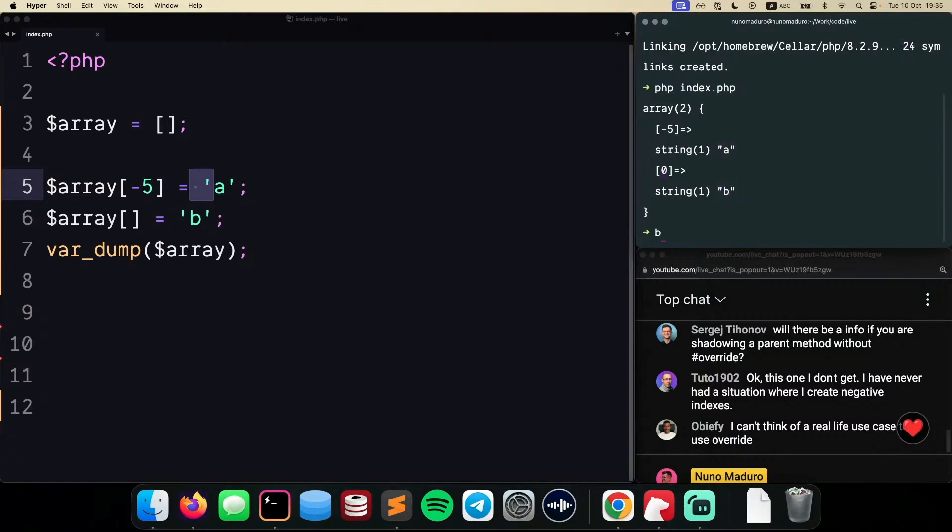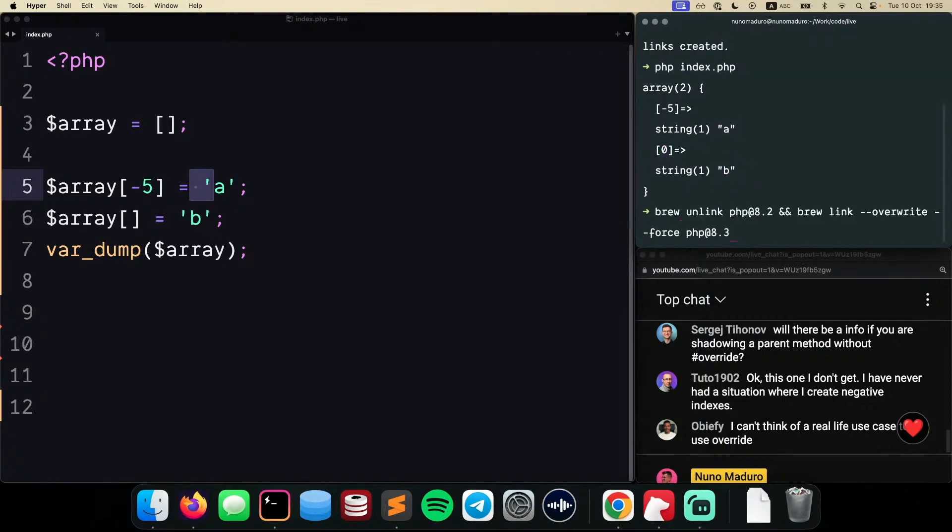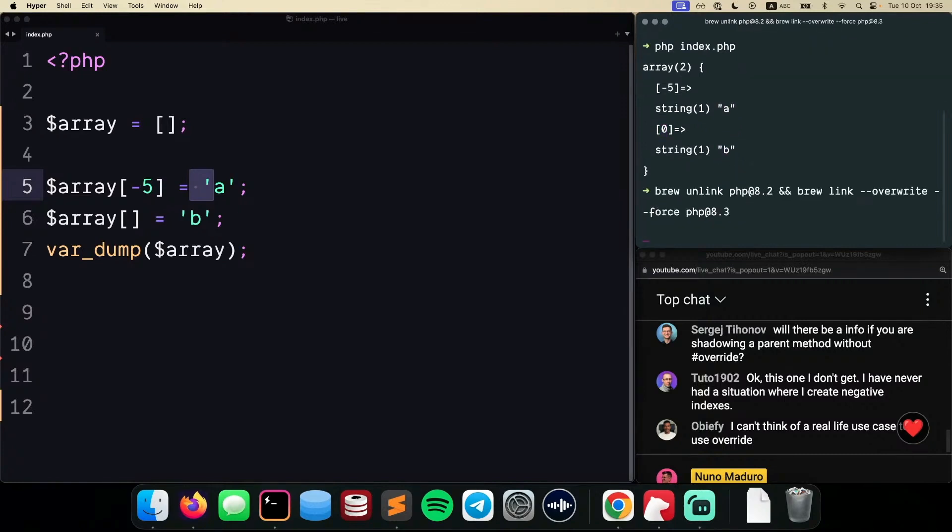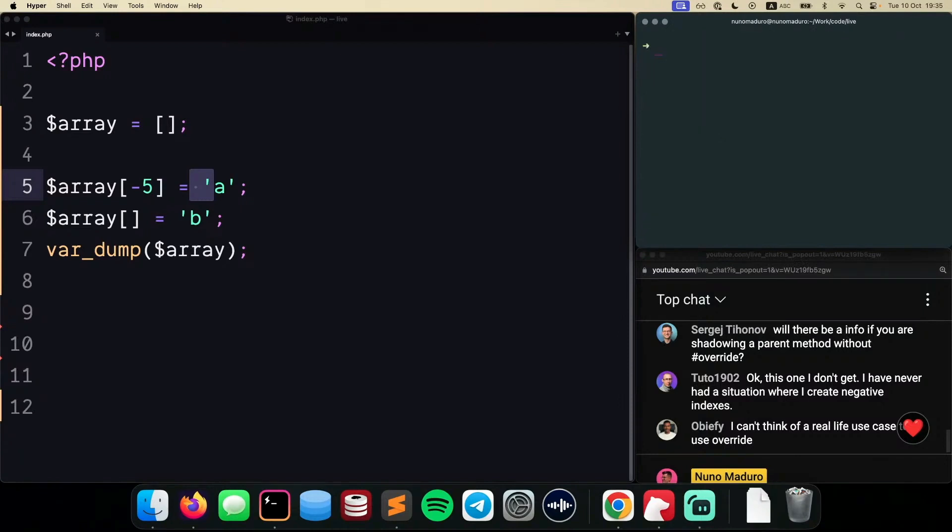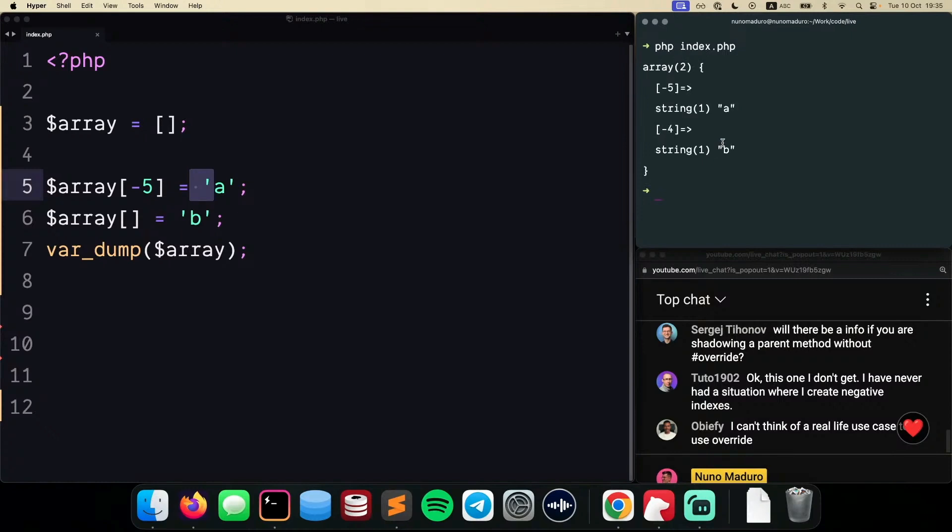But now, with PHP 8.3, we got this fixed, which is a fix, in my opinion, and the new element will be placed exactly on the next position. So this is basically a bug fix for negative indexes, which is something that we didn't have before.